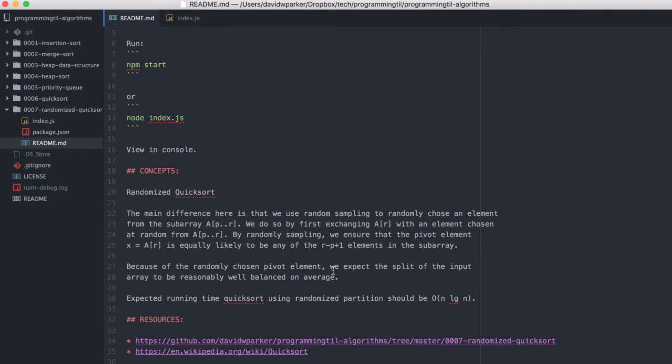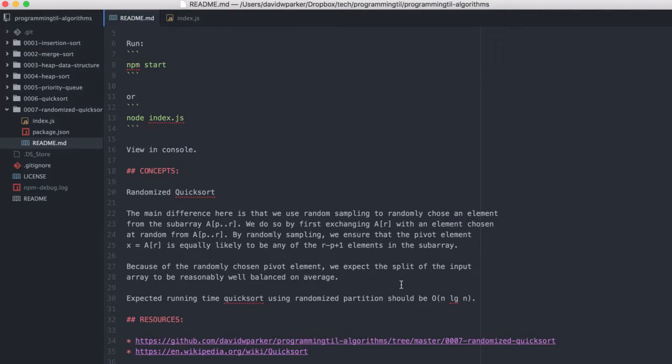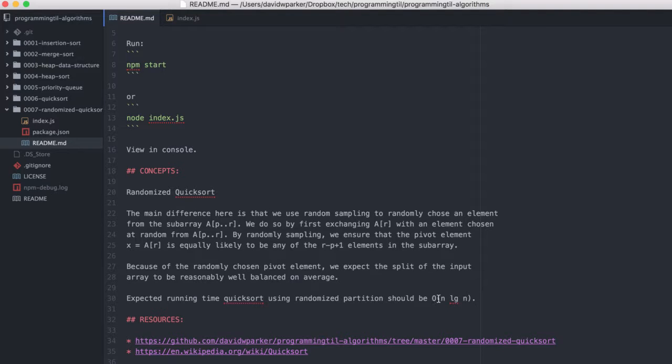And since we expect the split, because of this, we're going to expect the split to be reasonably well balanced. So as we mentioned previously, if it was always the last one, it might not be well balanced, especially if it's already a pre-sorted array or a reverse-sorted array. And so therefore, the expected running time is O(n log n).